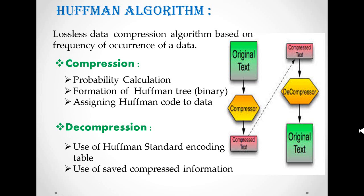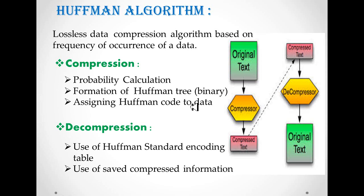We have used Hoffman algorithm for compression and decompression, which is based on frequency of occurrence of data. Compression is done in three steps: probability calculation, forming Hoffman tree, and assigning Hoffman code to data.